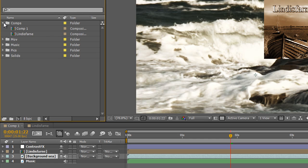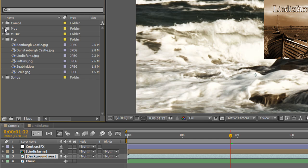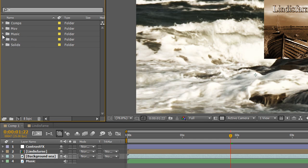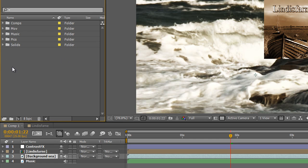And when I need to find my compositions, there they are. Or I need to find my pictures, they're all together. Or I need to find my music, there it is in one place. I can quickly navigate to it, select it, use it and move it and do whatever I need to do.